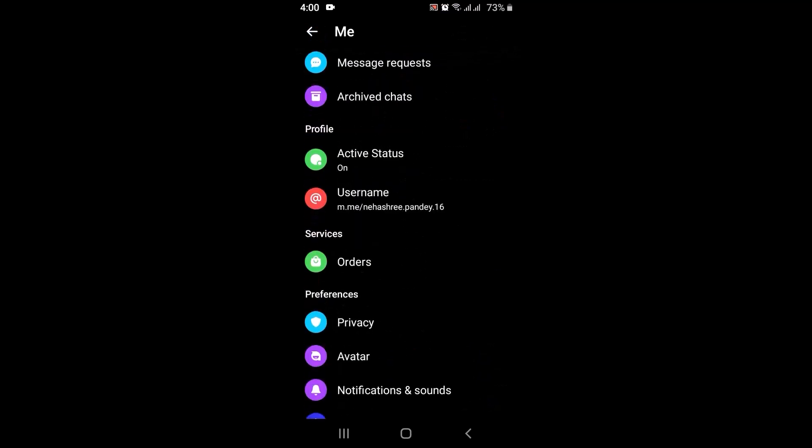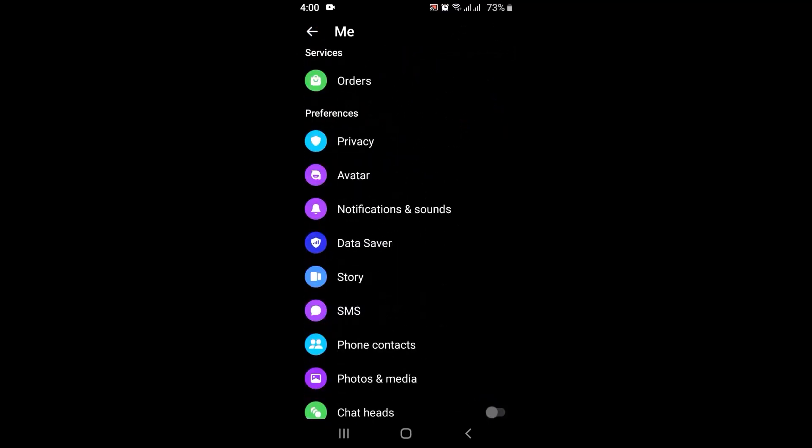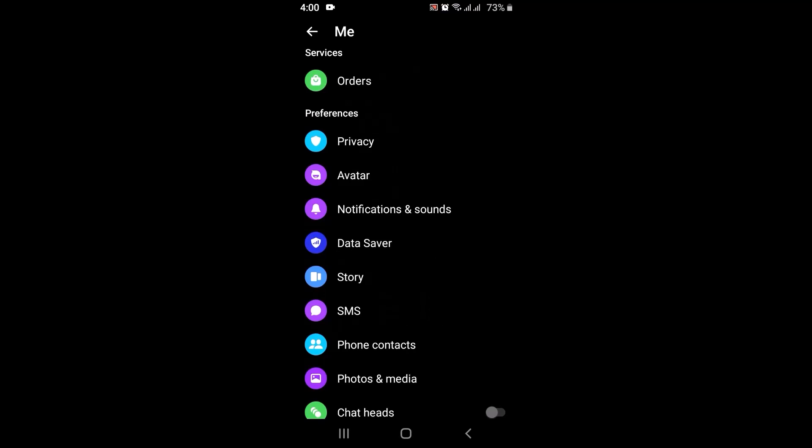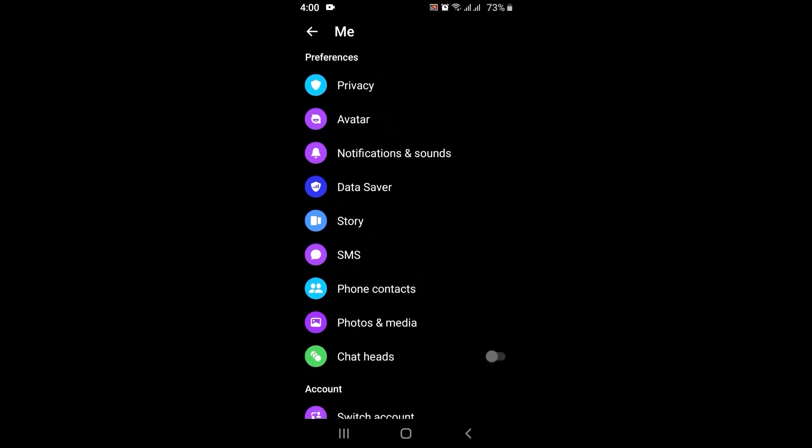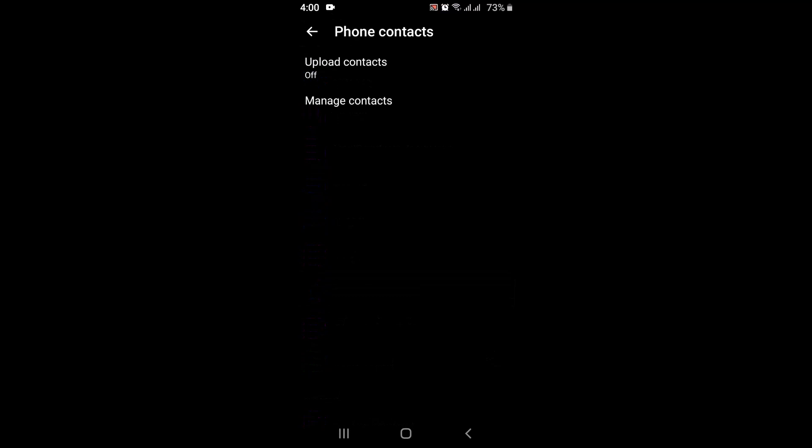Under preferences, you can see there are multiple options, but on the third last option you can see 'Phone contacts'. Just tap on it.